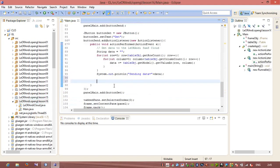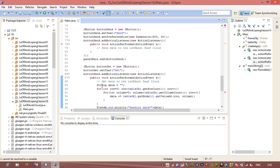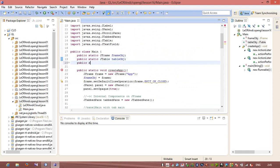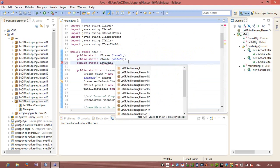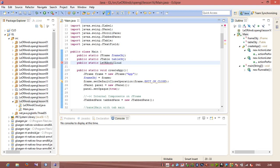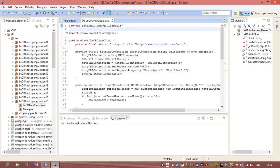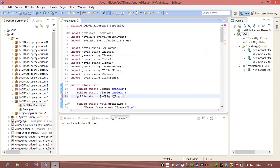I will connect to the LeorandiCloud. I need to create an instance of LeorandiCloud — public static LeorandiCloud impact. I will call LeorandiCloud.connect and specify the username and password fields. There are a lot of red lines but let's continue. I have a connect method, and here I will specify the username from textFieldUsername.getText().